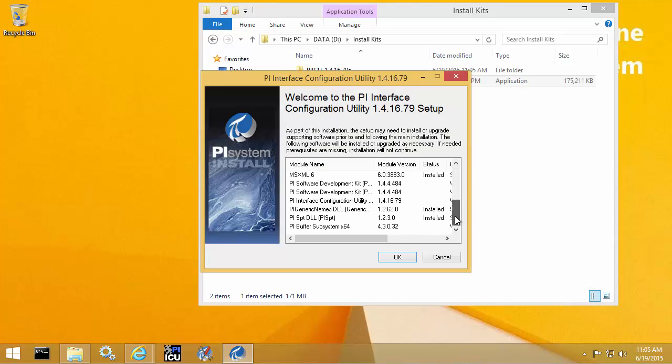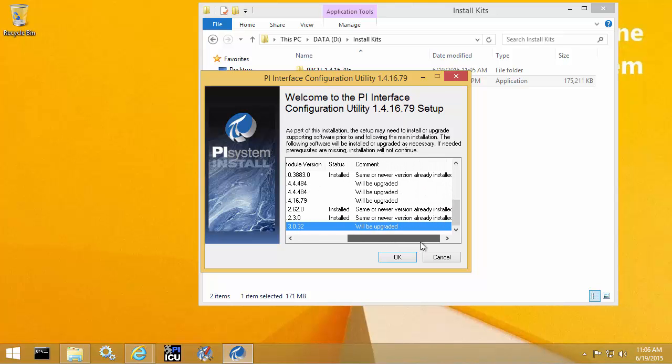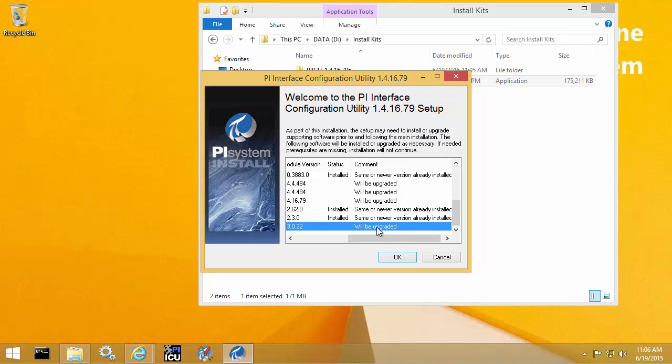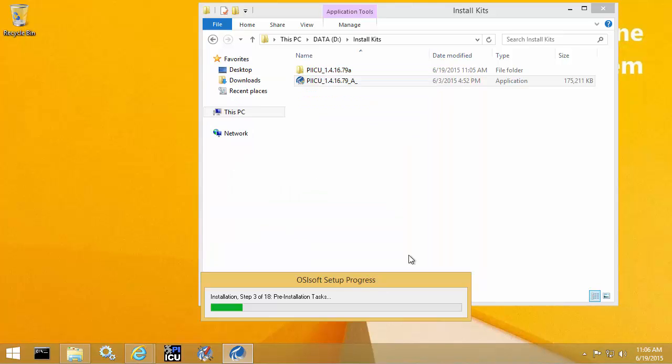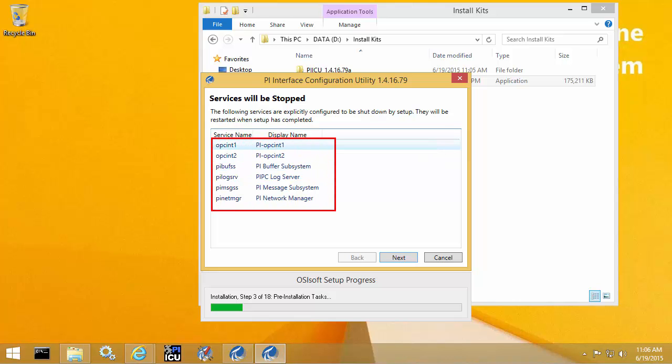At the installation splash screen, I can see that PI Buffer subsystem version 4.3 is one of the modules that will be upgraded. At this point in the installation, it will actually warn me of all the services that need to be stopped. As mentioned before, the upgrade may need to stop your PI Interface services, so please make sure you have the downtime scheduled or interface failover configured to minimize your data downtime.